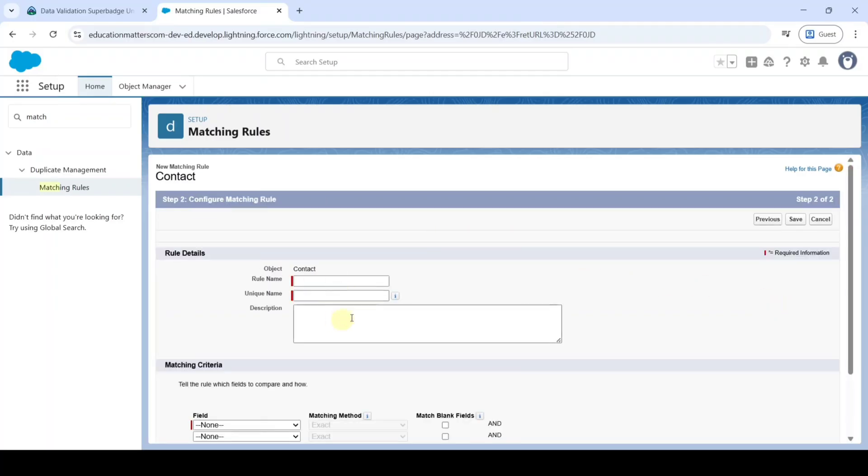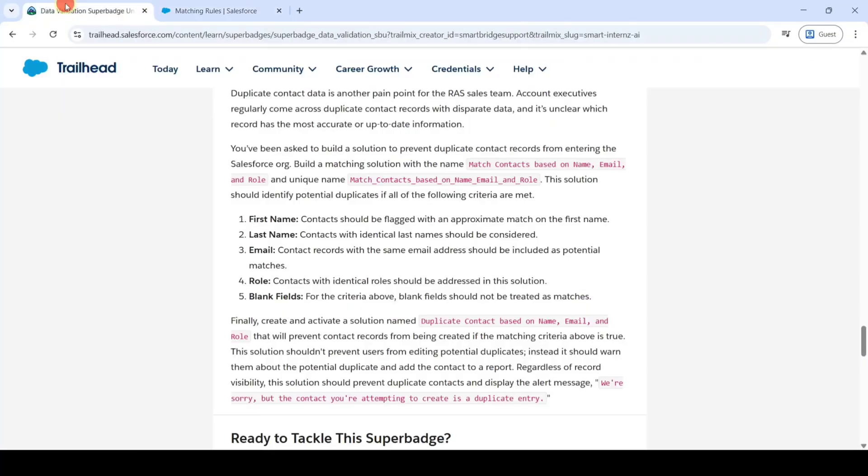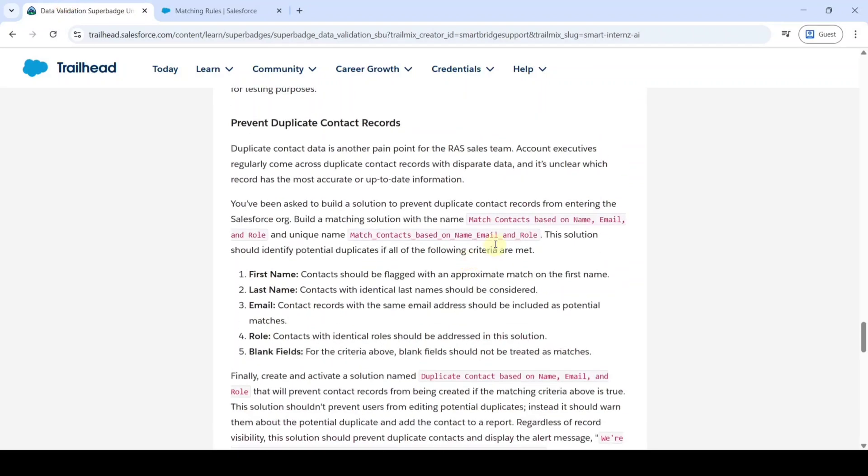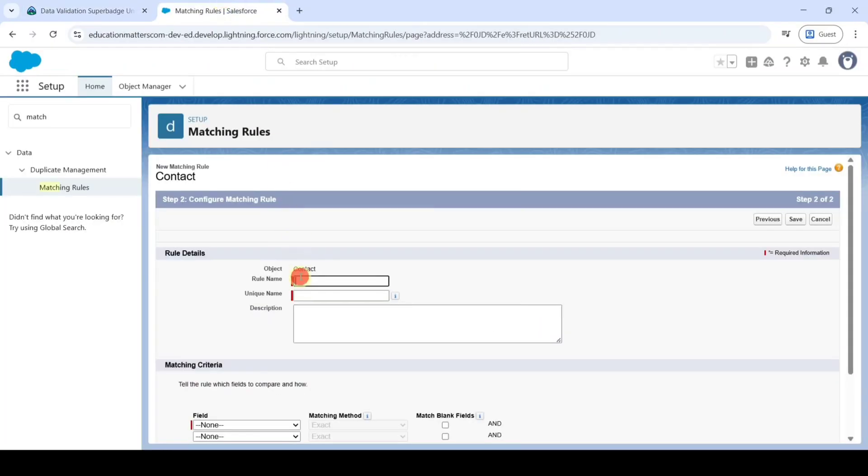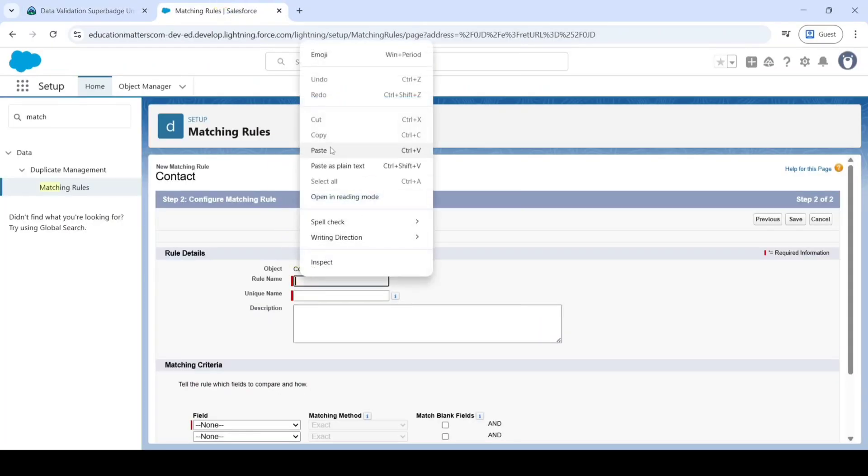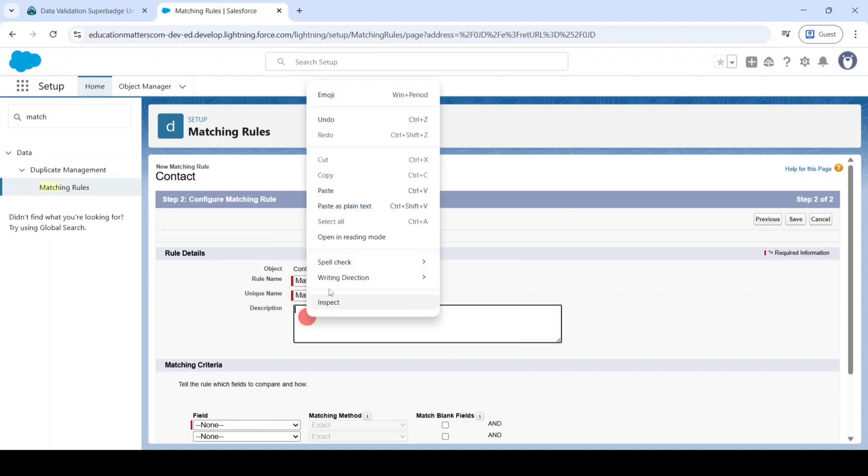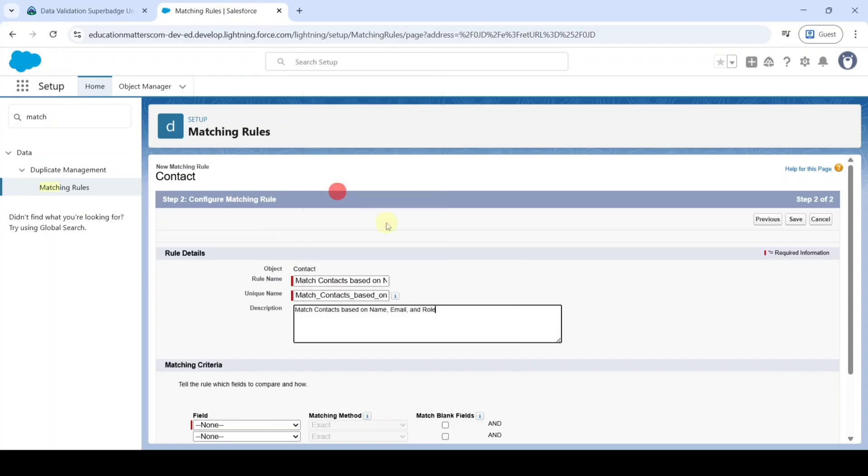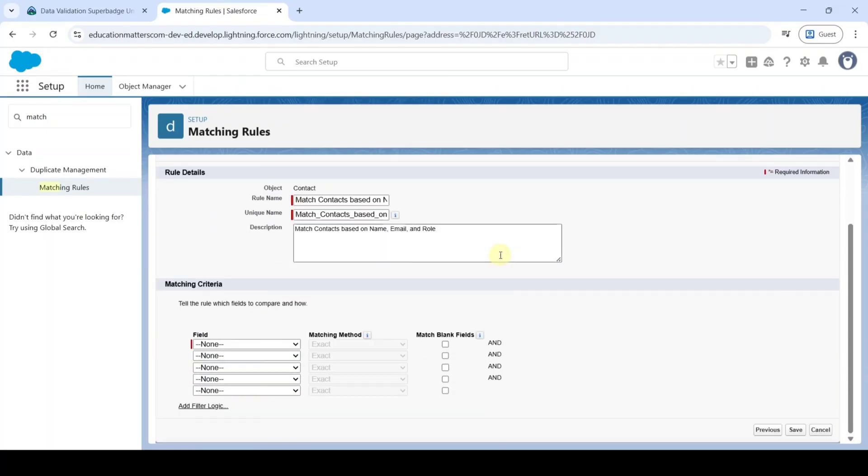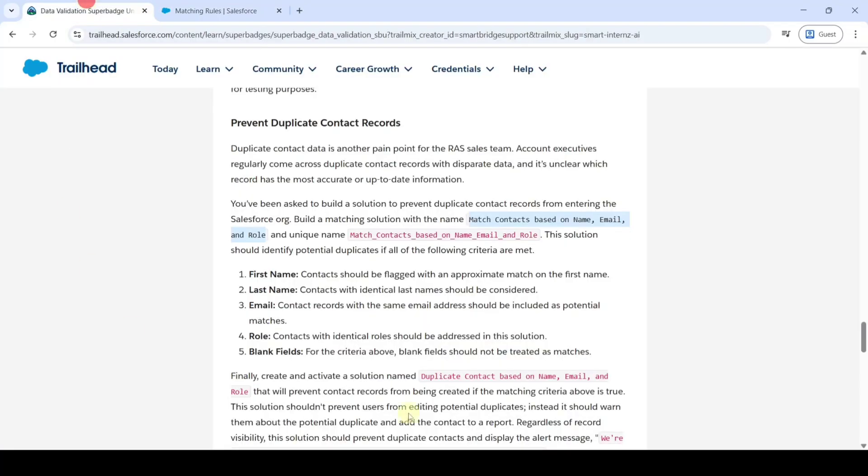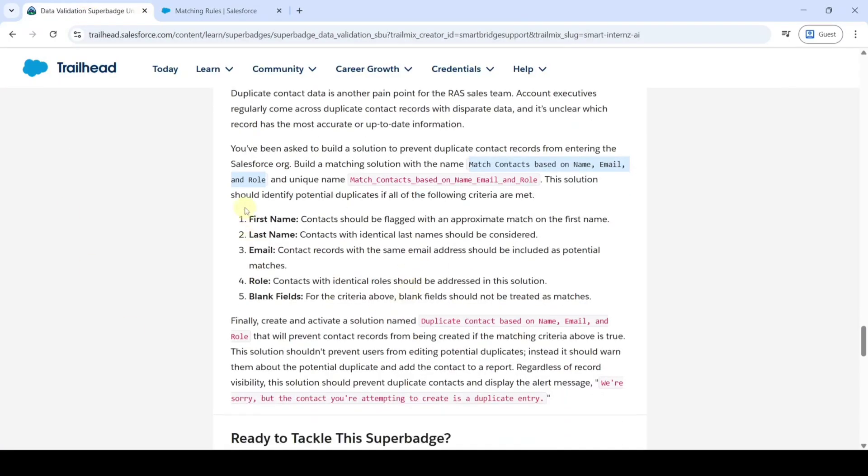Then copy the rule name from the instructions. That is match contacts based on name, email and role. Copy it and paste it over here. Then add the description same. And after that we need to write the matching criteria. For that reason, here are the fields details: first name, last name, email and then role.